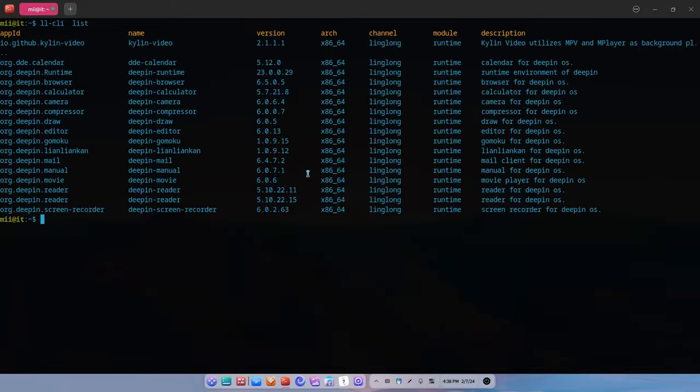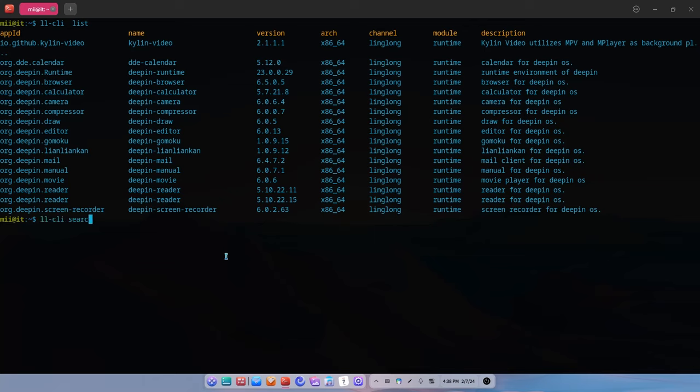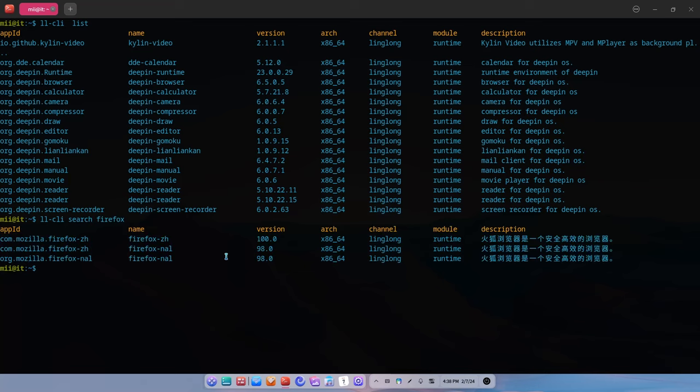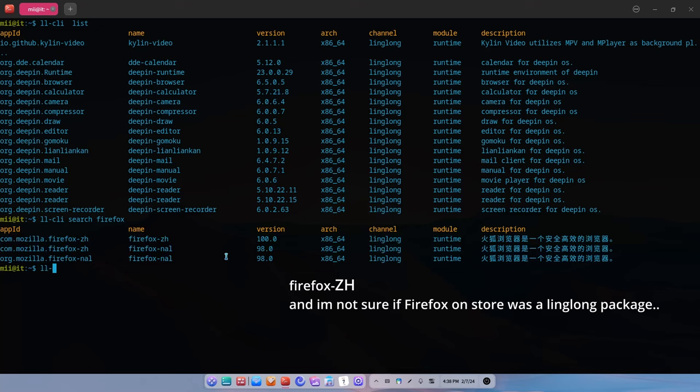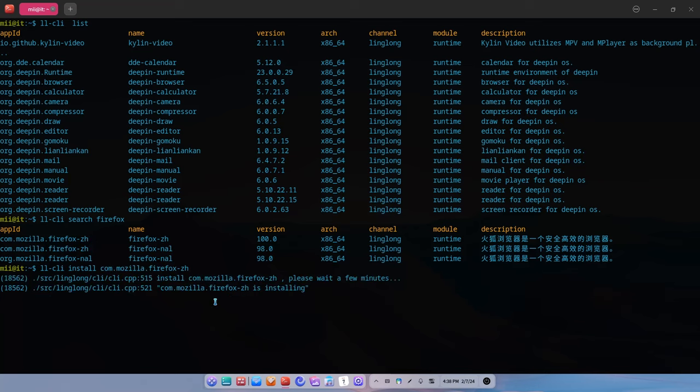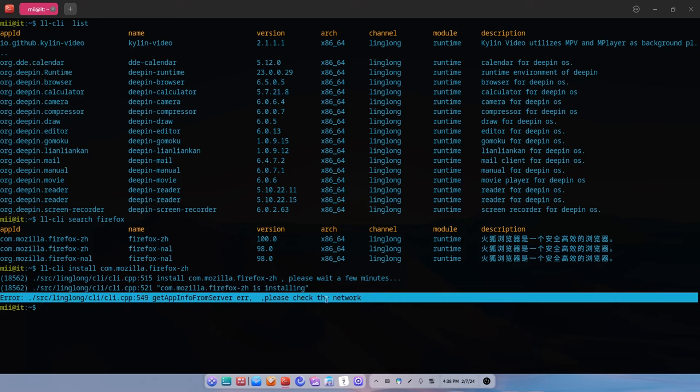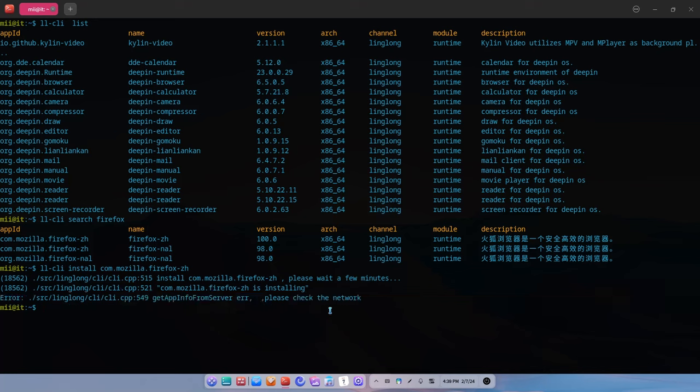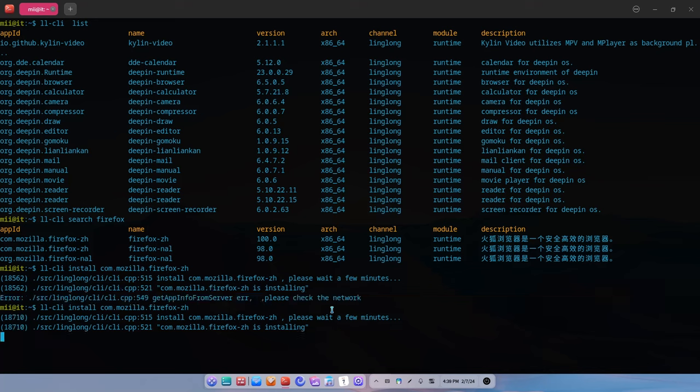And I will start with a complain. LLCLi is extremely inconvenient to type, which is an indicator the command hasn't been developed by the true Linux nerds. Anyway, LLCLi and List will list all the LingLong installed apps. And as you can see in Deepin 23, most of the core apps come as LingLongs. Not everything though, for example Deepin files or Terminal aren't here. Okay, next let's search for Firefox, LLCLi, and search Firefox. And LLCLi and install Firefox CN. The installation sometimes bugs, but it always works with the third time. And basically the installation from Deepin store also fails. Which is why I'm confused if Firefox there was a LingLong package or not.